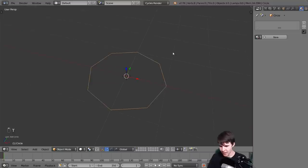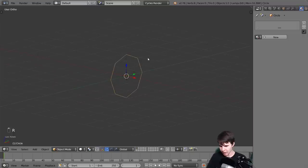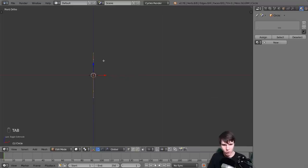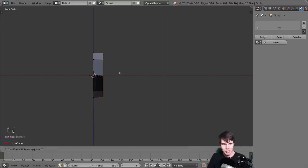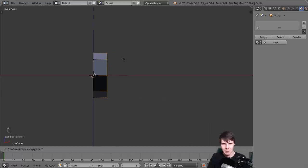Now I'm going to go to front view and rotate it 90 degrees. In edit mode I'm going to extrude, then hit X so that it's snapped to the X-axis, and then holding down control you can see that it snaps to grid segments in the background. There are thick lines and then faint lines.